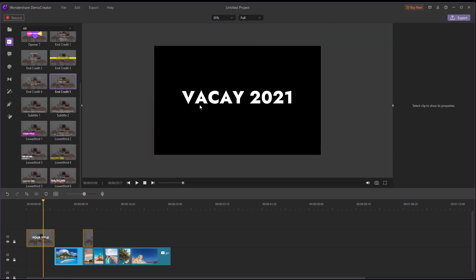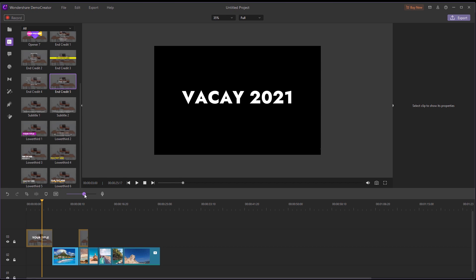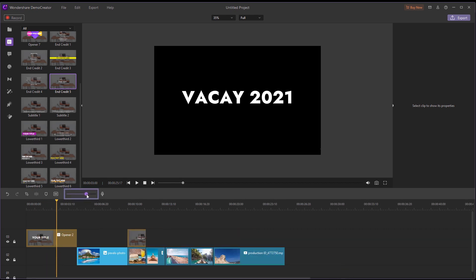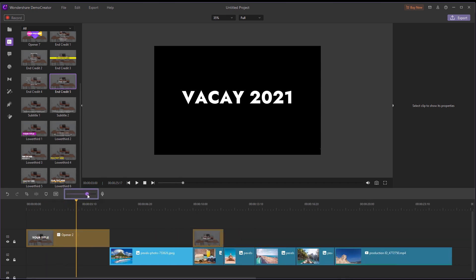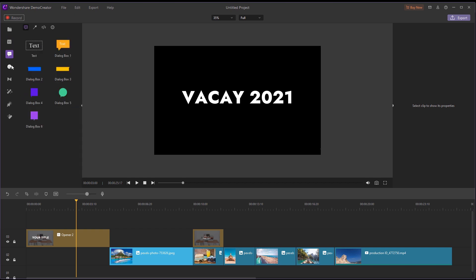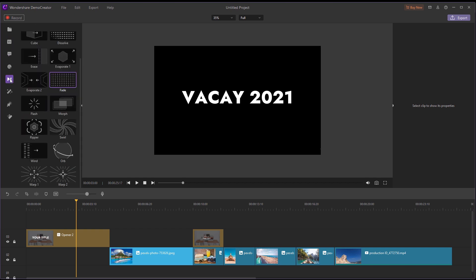When mixing video footage and photos, sometimes going from a video clip to a photo looks jarring. To take a closer look, I'll zoom in on our timeline like this. So I'm going to add transitions to the slideshow to smooth things out and add some excitement for the viewers.